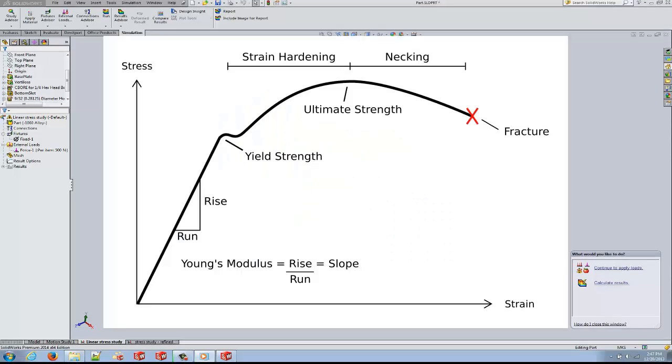Linear stress analysis is only valid for the linear part of the stress strain curve. Anything beyond the yield point will require nonlinear analysis.